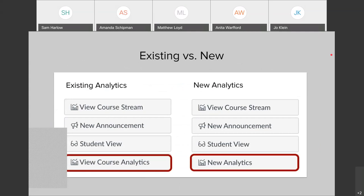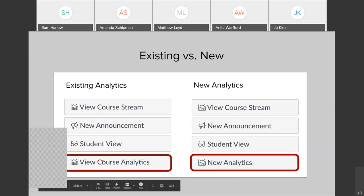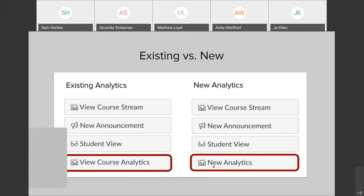When you do this, it's going to replace everywhere you currently see course analytics in your course. For example, on your course homepage on the right-hand side where you normally see buttons like 'view course stream,' 'new announcement,' 'student view,' etc., you see 'view course analytics.' When you turn on new analytics, you'll now see 'new analytics.' These will also appear when you go to the People area and click on any specific student — you'll see a new analytics button on the student context card.